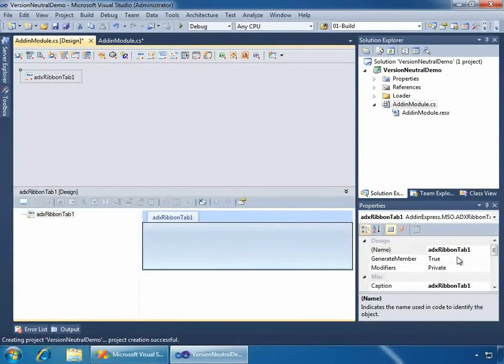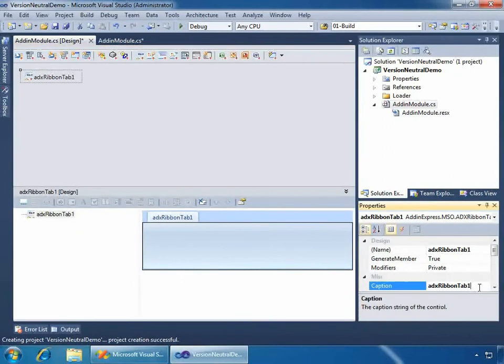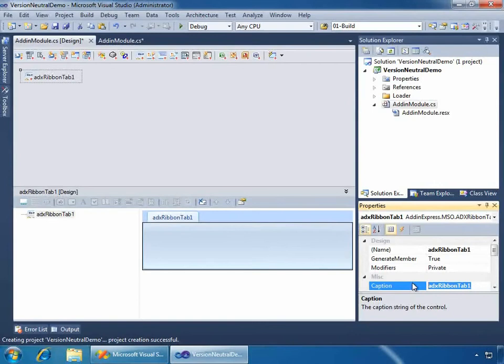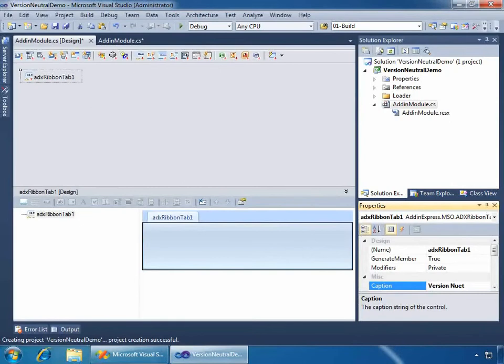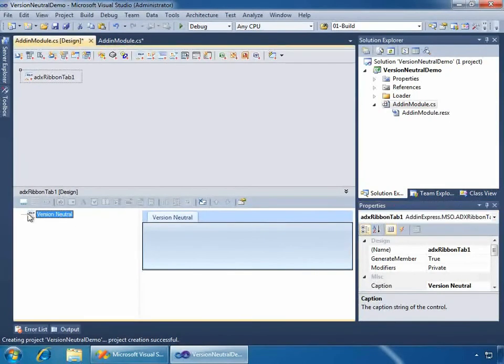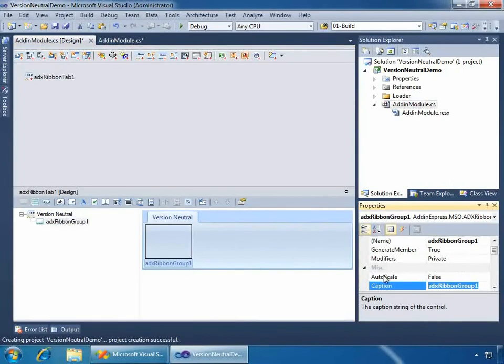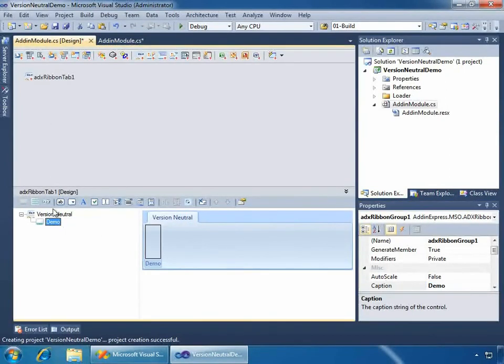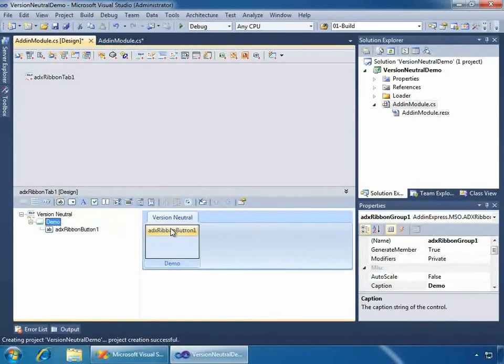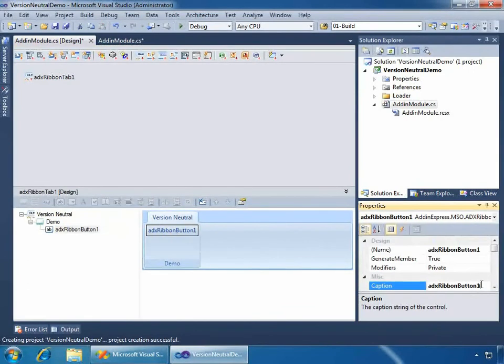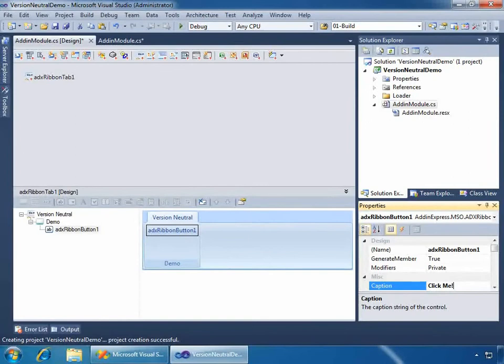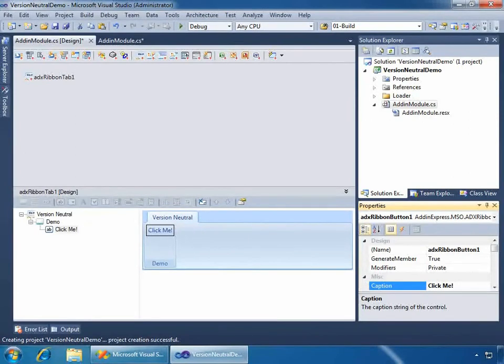So, what we'll do, I'm going in the Properties to change the caption. I'm going to leave the names of everything the same, but I will change captions just to make it a little more friendly. But we'll call this Version Neutral. And I'll add a group. We'll call this Demo. And then within this group, I want to add a button that I will say, it should say Click Me. And that's great.